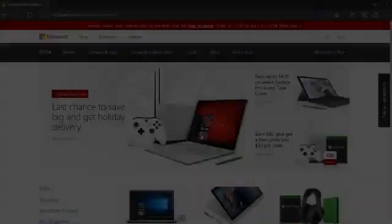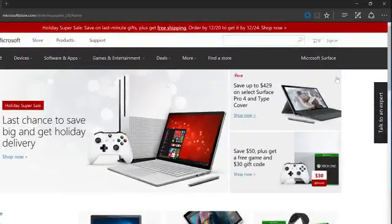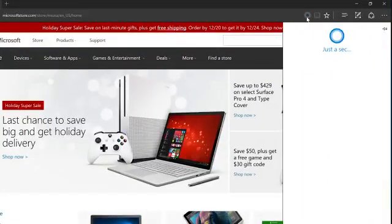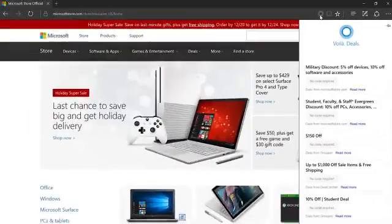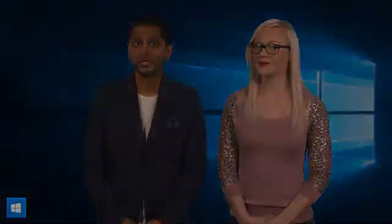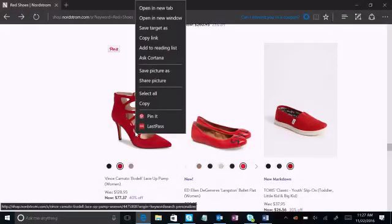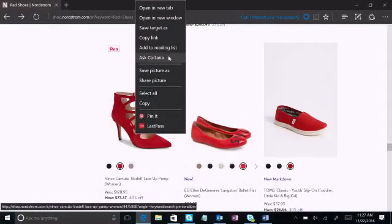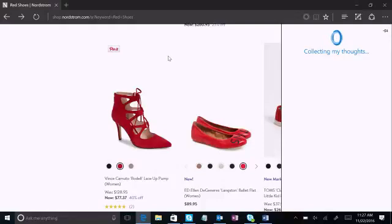Cortana also works great with Microsoft Edge, the only browser with your personal assistant built right in. On pages where she can help you, she'll show up in the address bar with suggestions. Plus, when you find a topic on the web you'd like to know more about, just ask Cortana. Simply highlight a word, phrase, or image, press and hold or right click, then ask Cortana to get more information or related images.